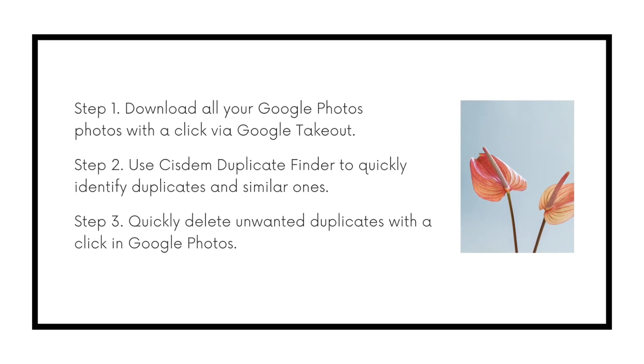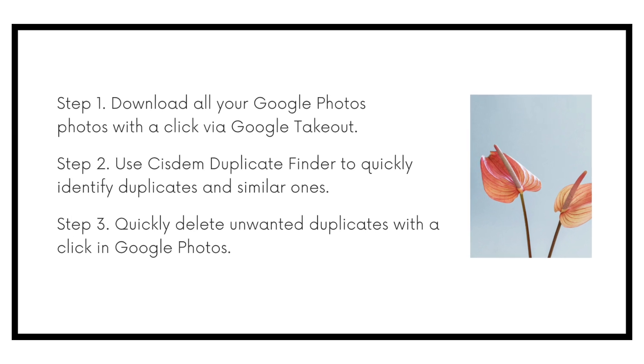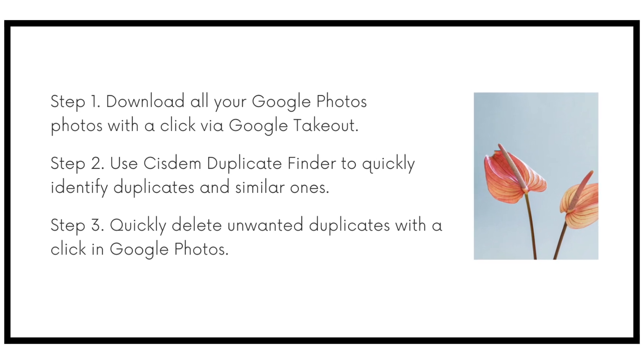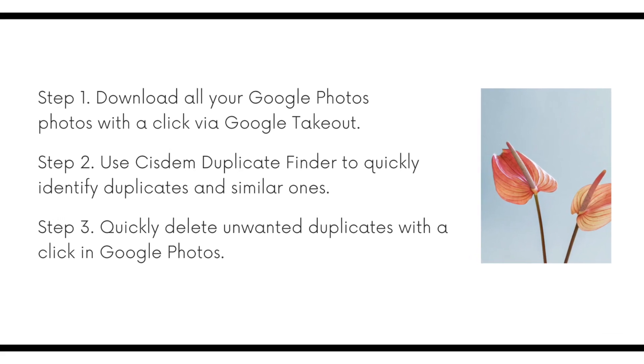With this method, the deletion of duplicates is made within Google Photos. And magic happens between steps 2 and 3.